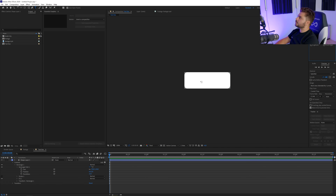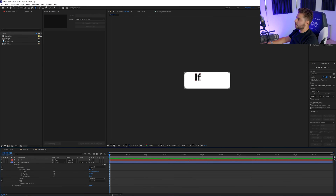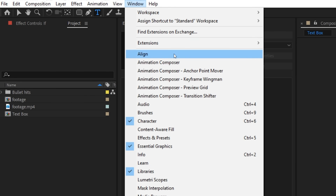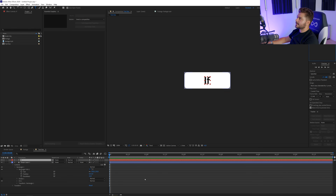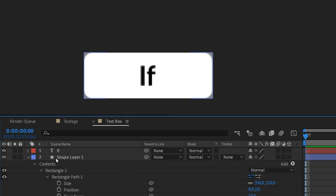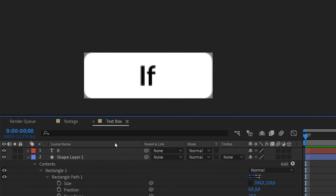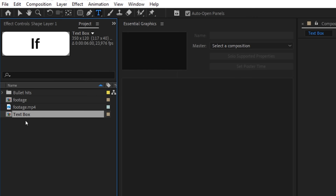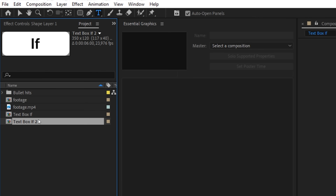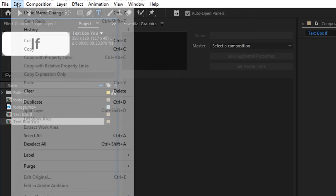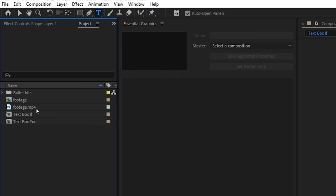Now we can go to the text tool and write 'if'. I'm going to click on my text, go to Window > Align, and just center my text. Then in the shape rectangle size we want to uncheck the aspect ratio. We're also going to rename this text box in the project manager - hit return and name it 'text box if'. Then we're going to duplicate this for each word from our quote: 'If you can't beat the fear, just do it scared.' I'm going to duplicate this composition for each word using Edit > Duplicate or Control+D.